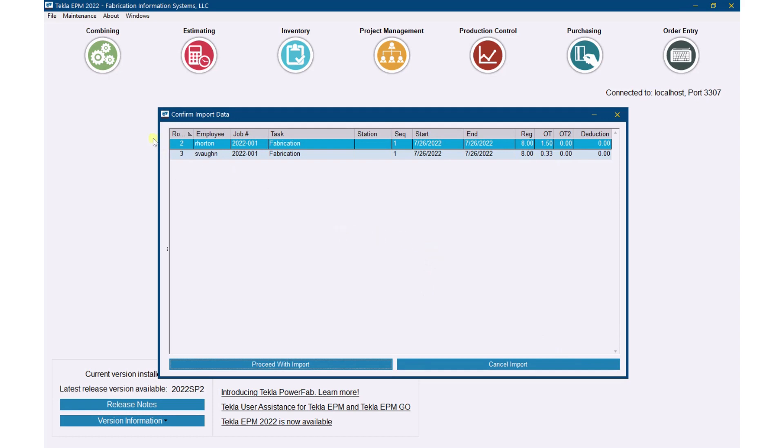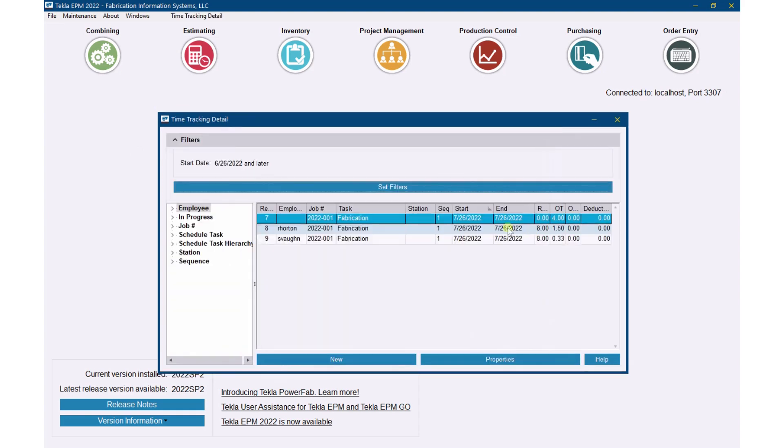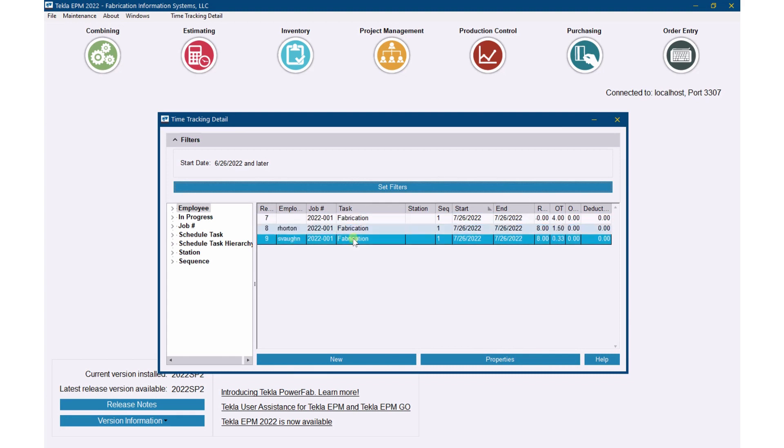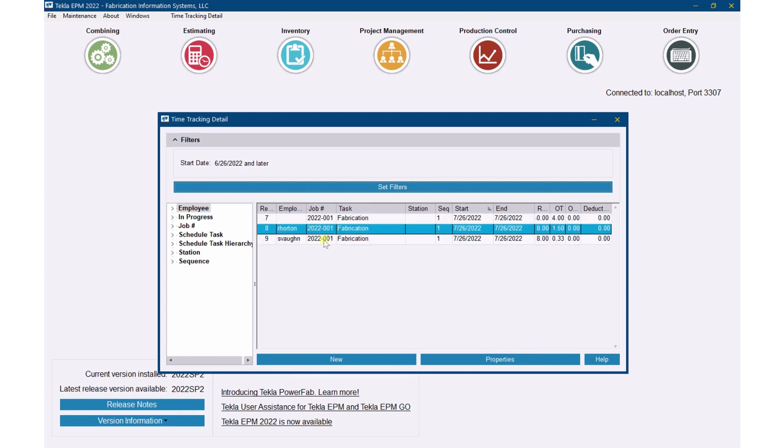So now it's saying, 'OK, here's what I got. I'm going to bring this in. Are you sure you want to do that?' I'm going to say proceed with import. And now I've got time in there also for these two records. So this is the record where I manually put it in. These are the imported records.